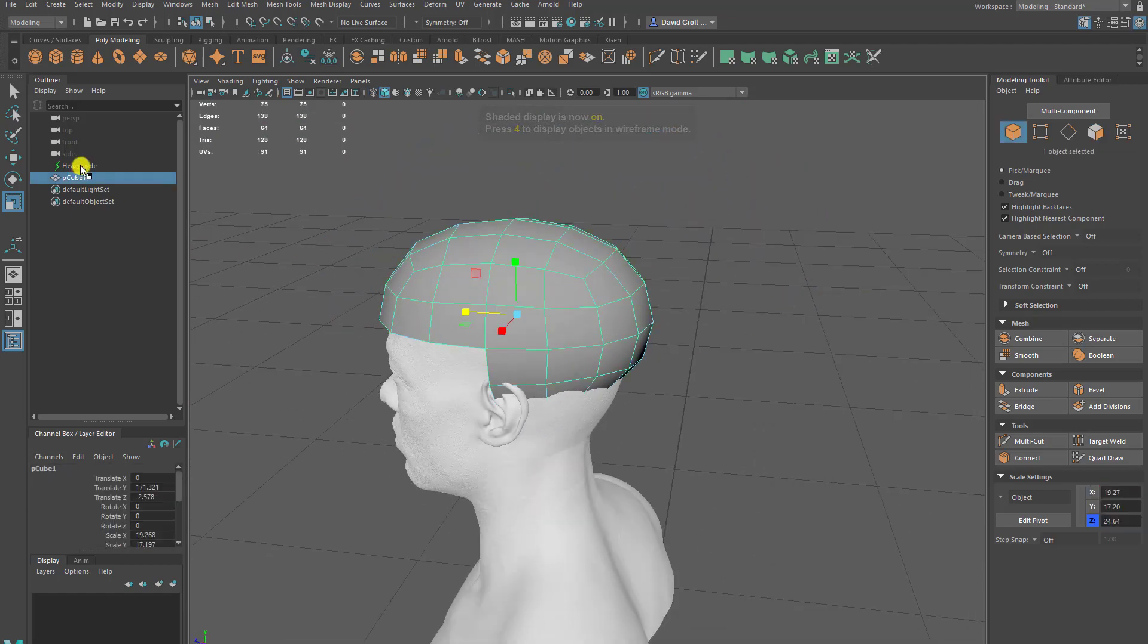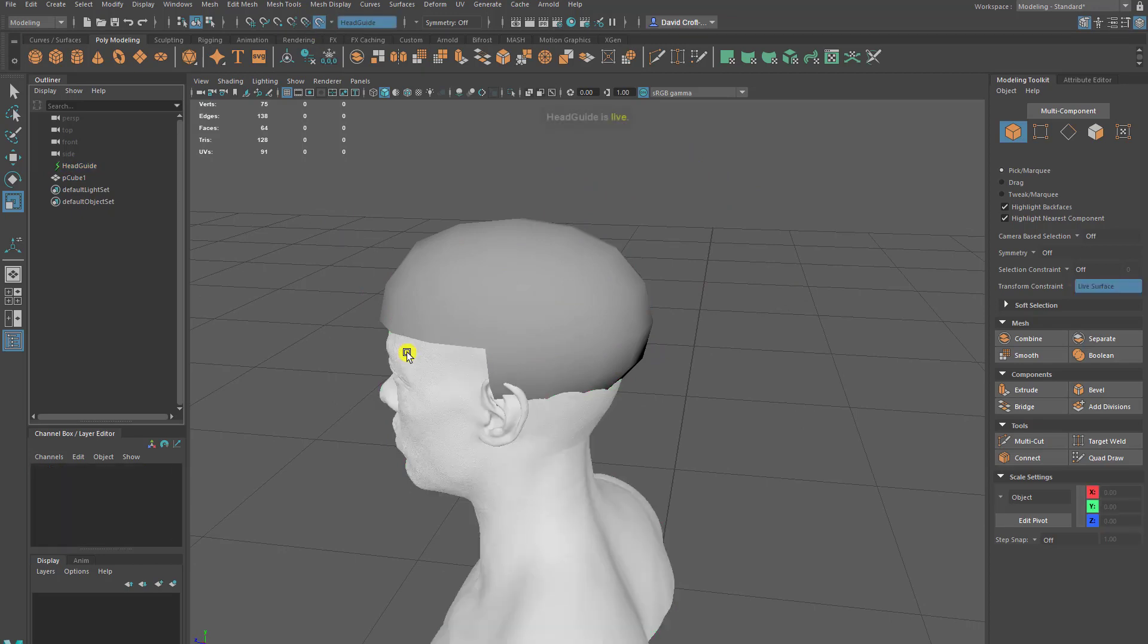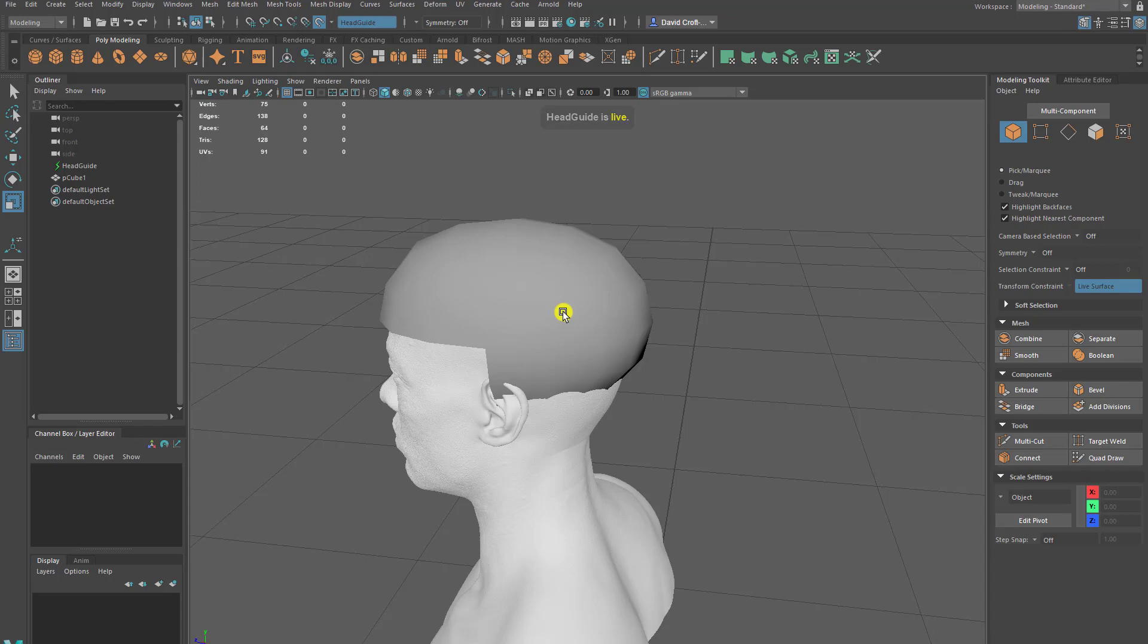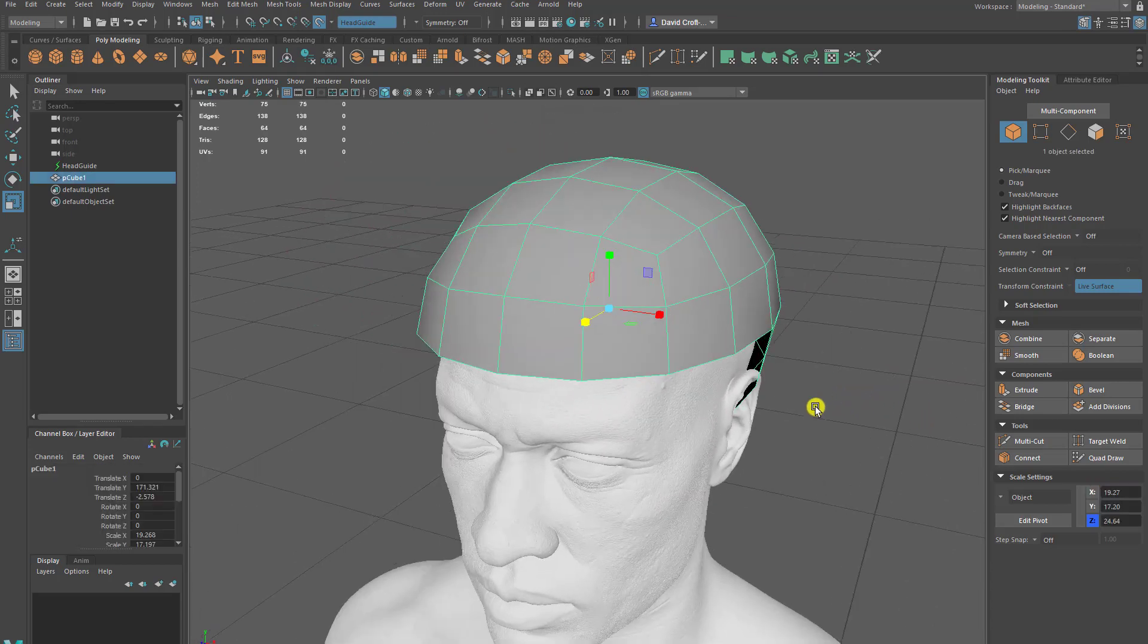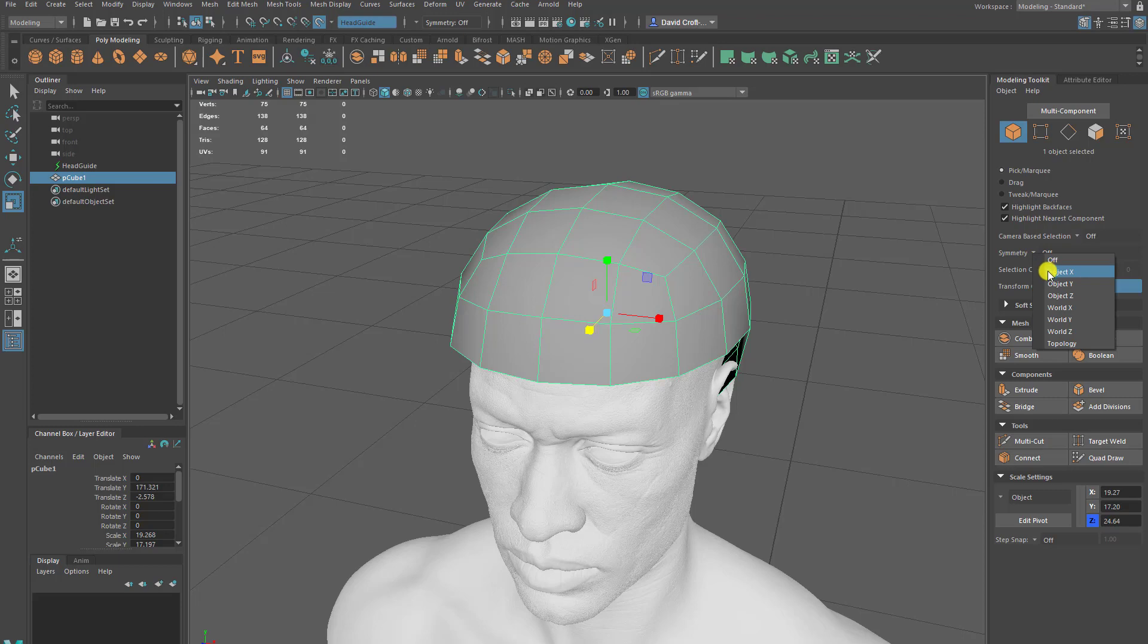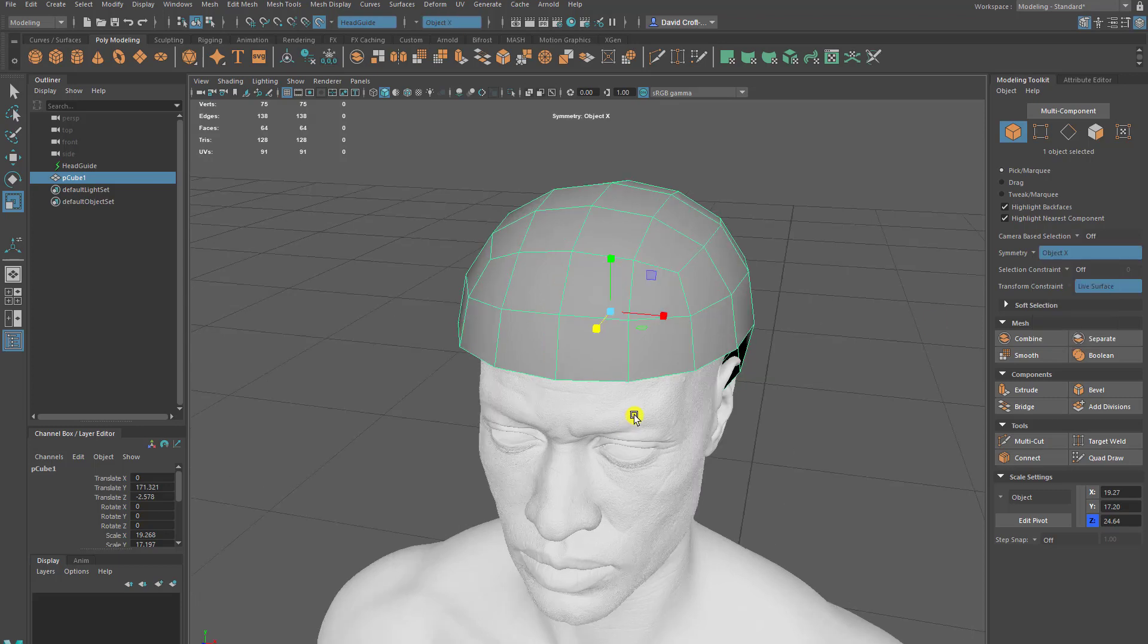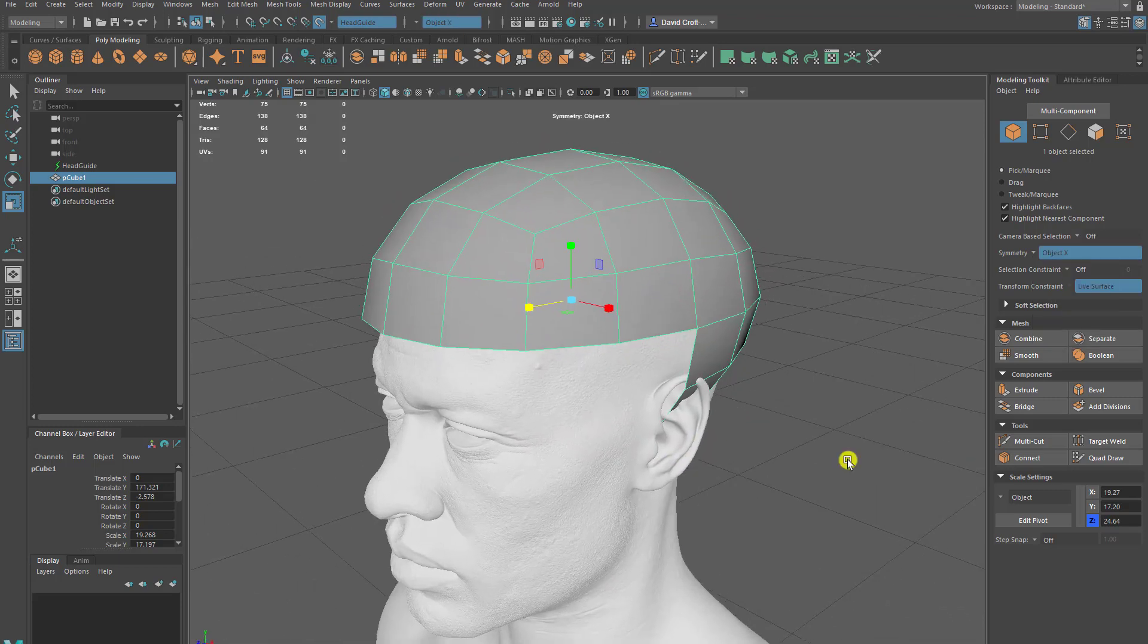Next I'm going to select the head guide and then just make it the active live surface. Once you've clicked that I'm going to go to our cranium topology. At this point I probably want to activate symmetry depending on if the character is asymmetrical or symmetrical.